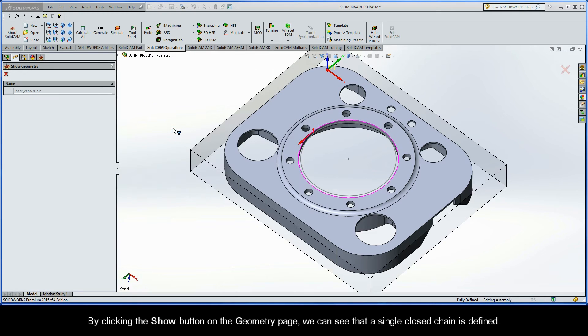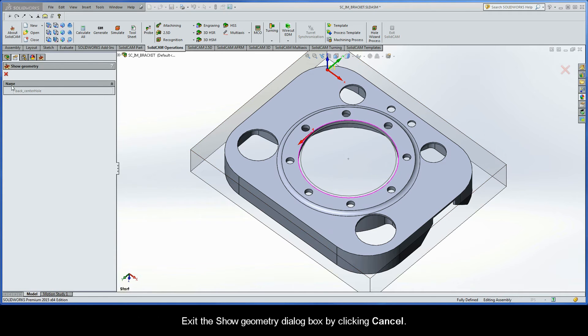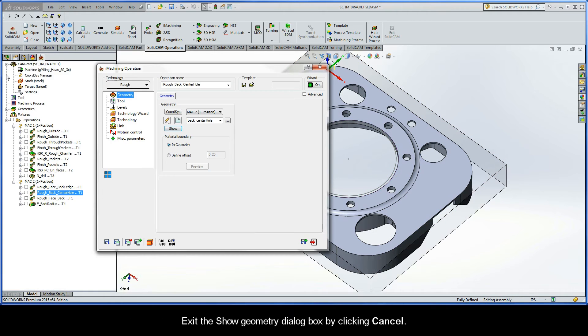By clicking the Show button on the Geometry page, we can see that a single closed chain is defined. Let's now exit the Show Geometry dialog box by clicking Cancel.